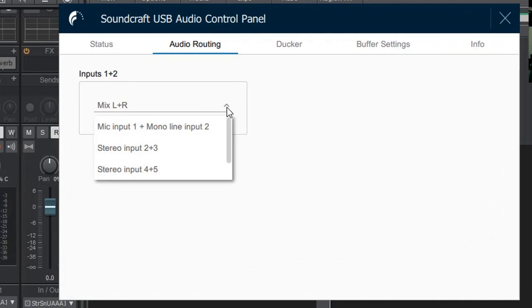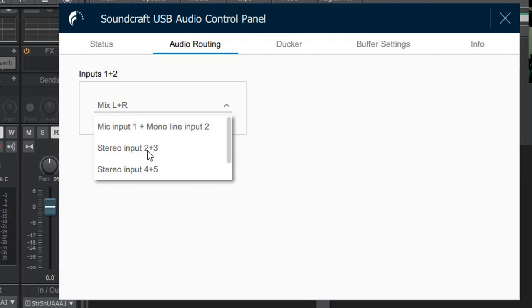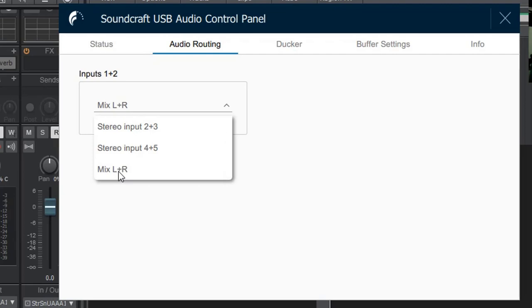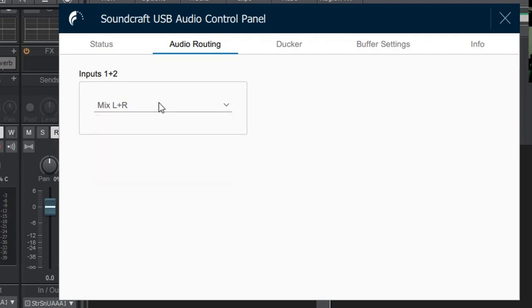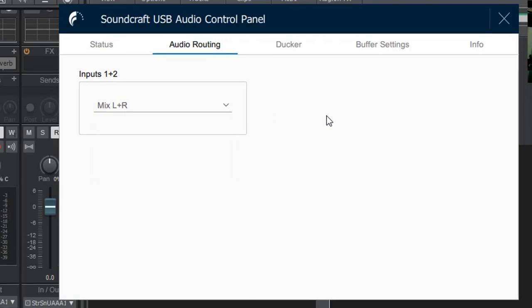But clicking on the arrow, we can see we have some options. We can select mic input 1 and mono line input 2, we can also select the stereo input 2 and 3, and stereo input 4 and 5, or the main master mix. Just going to leave it at mix left and right to demonstrate how that works.